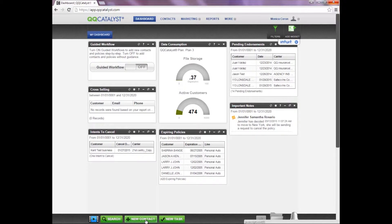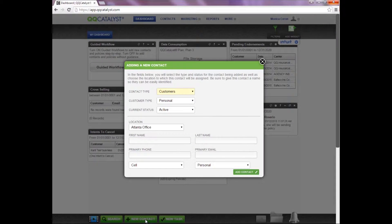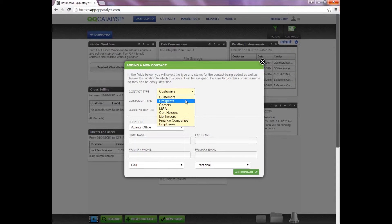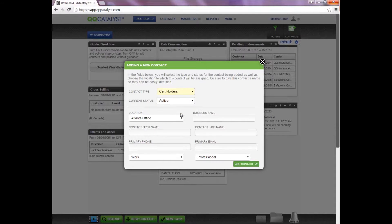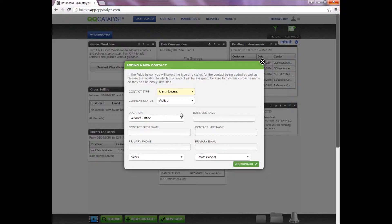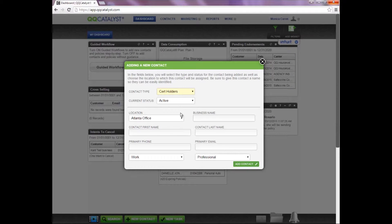Remember, QQCatalyst is a built-in Rolodex. If you have a certificate holder, you may want to add the certificate holder as a contact into QQCatalyst prior to creating the Accord form. This will help you save time in the future if you need to use the certificate holder on an Accord form at a later time.